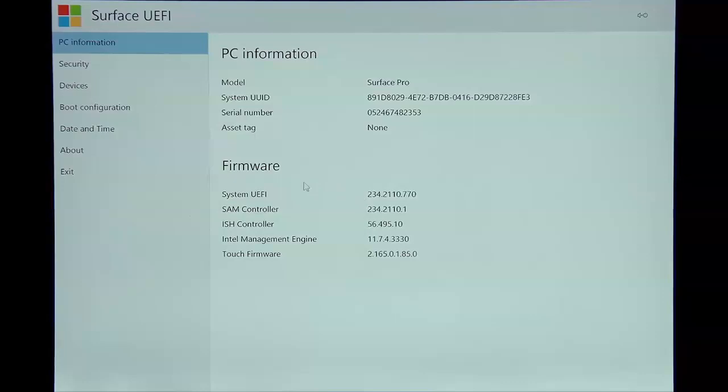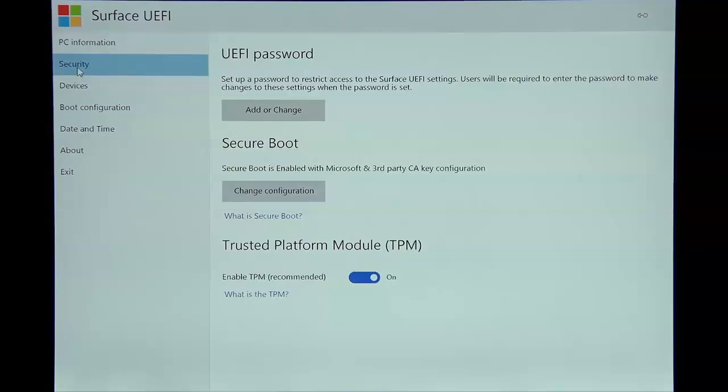Now, you have to shut off Secure Boot if you want to boot into this with anything else. So when you click on Change Configuration, you'll click on None.